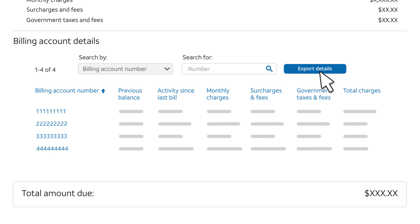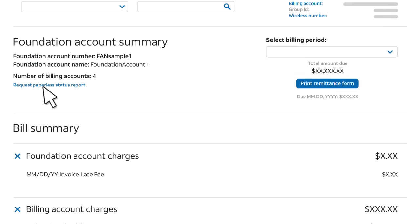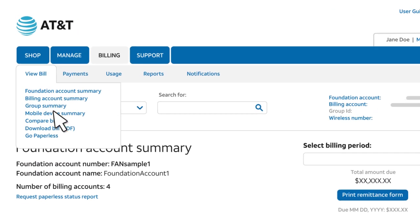To view more data for a specific billing account, just click the account number. You can also view billing data for billing accounts or mobile devices using the View Bill menu.